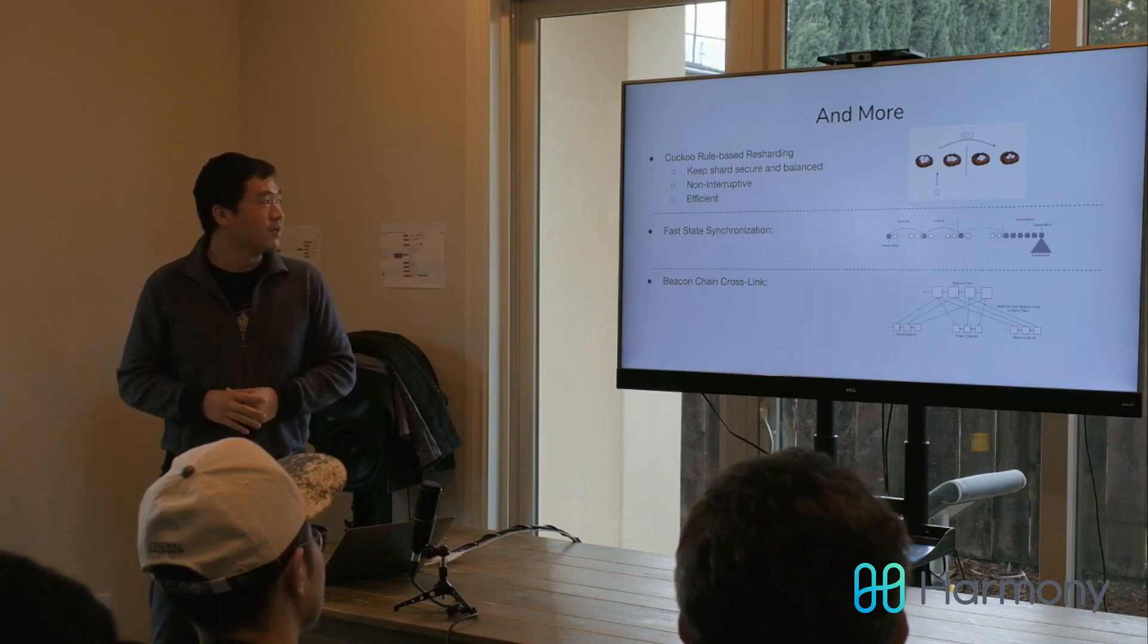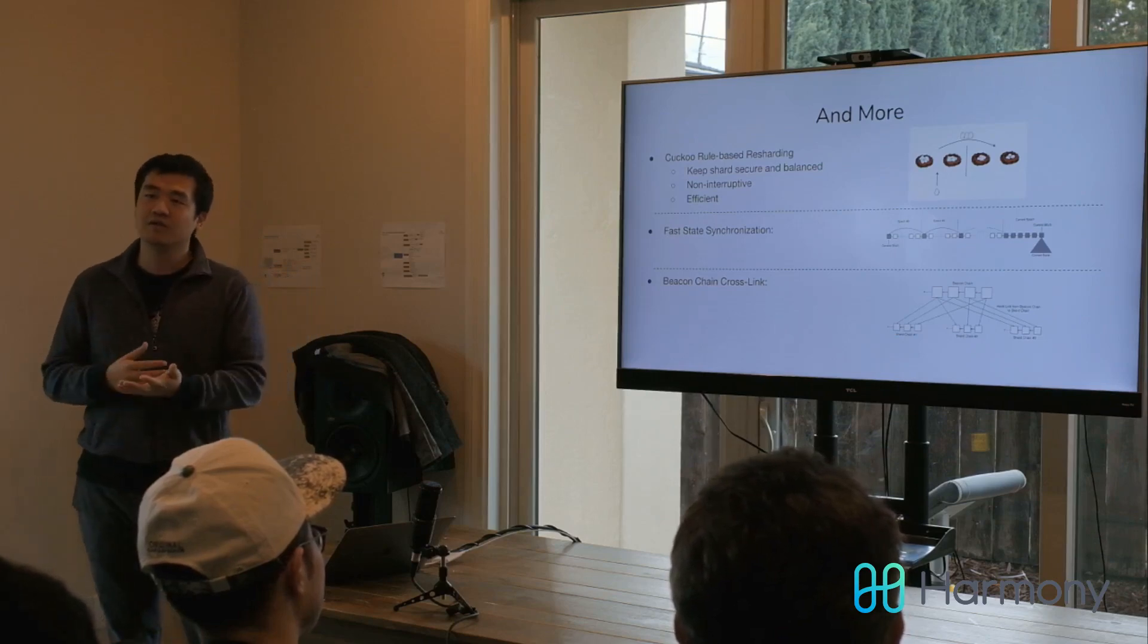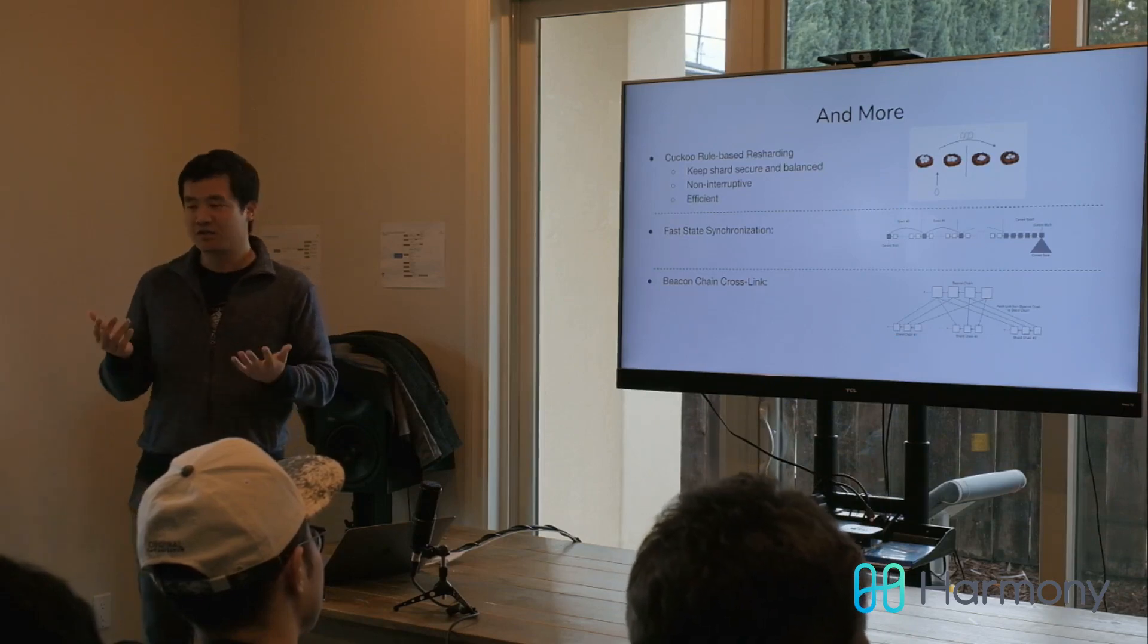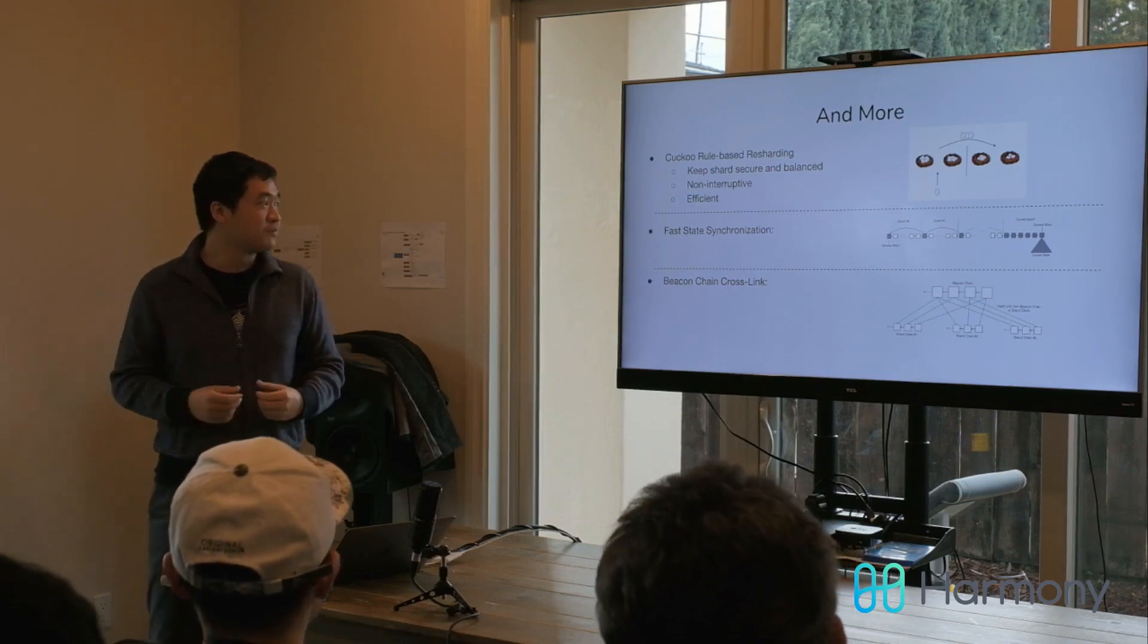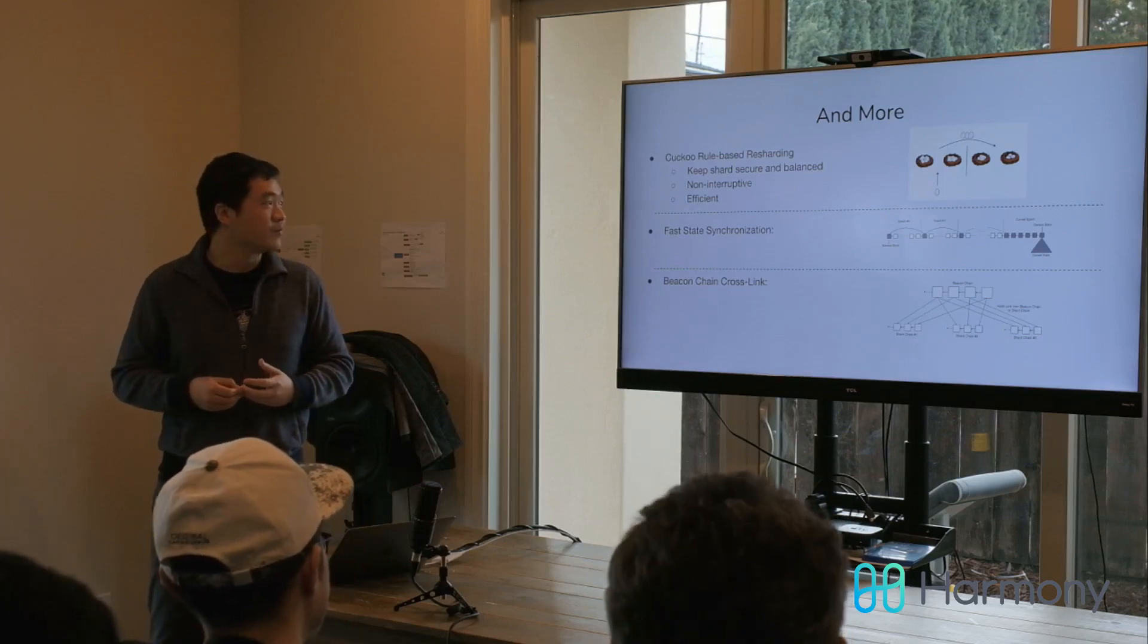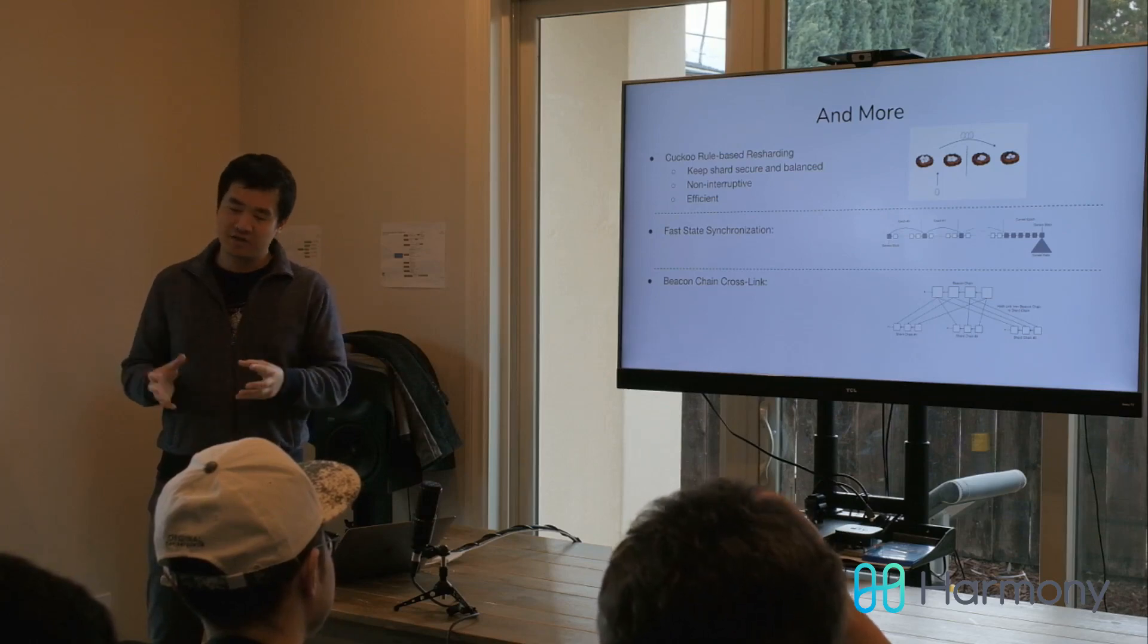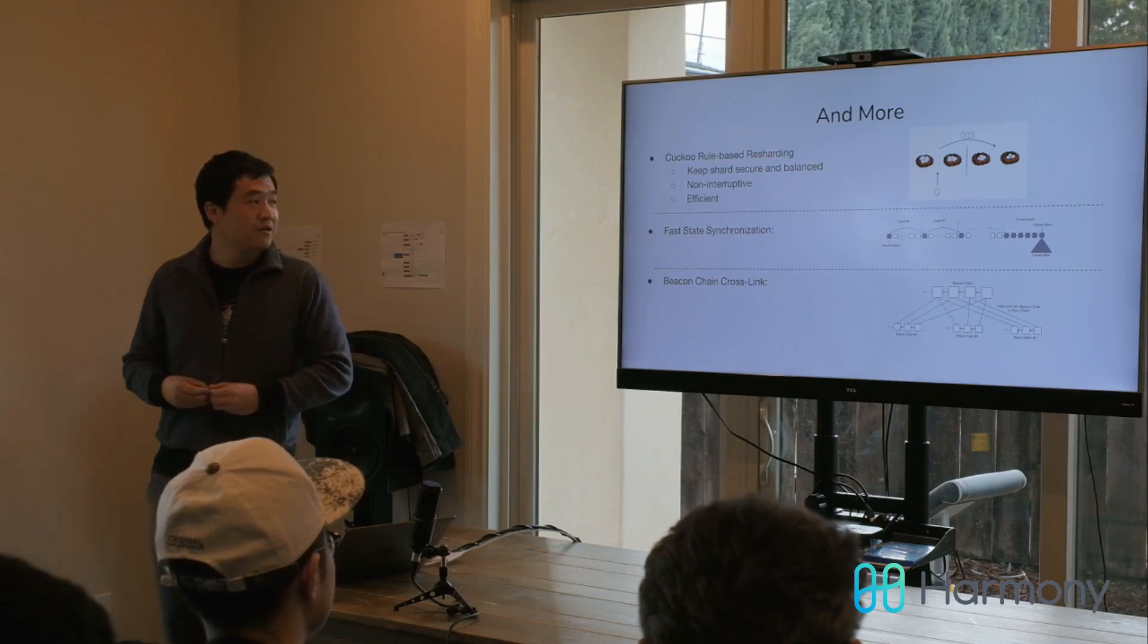That's mostly the core features of the design. There are more small features that help Harmony to be fully secure and scalable. Something like we use the cuckoo rule-based resharding. The sharding is just one thing. After sharding, you still have to reshuffle the nodes so that a single shard doesn't get corrupted over time. The cuckoo rule-based resharding will keep the shards balanced, and it's also a non-interruptive process, which means the shard can still run consensus when it's doing resharding.